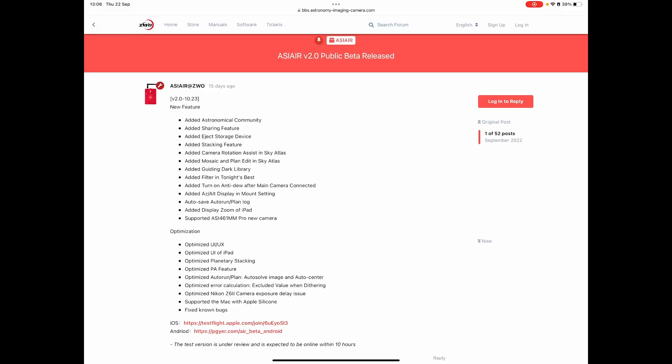So just to start off with, before I dive into the actual app itself, I've got this information from basically Googling ZWO ASI Air version 2 beta and you get presented with this page where they're just running through the new features optimizations and you can see at the bottom there are two links for iOS and Android where you can download this onto your own devices and play about with it.